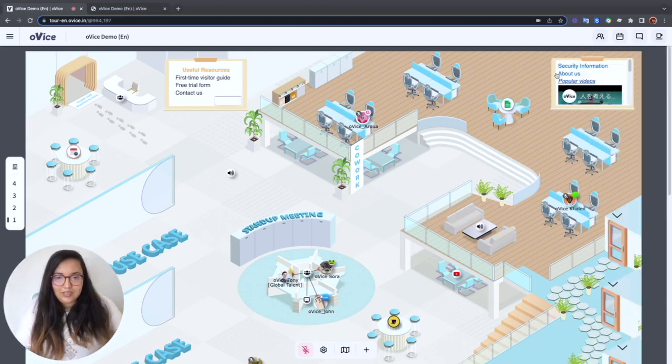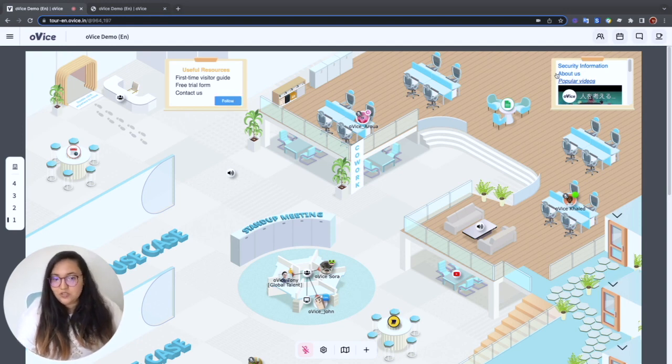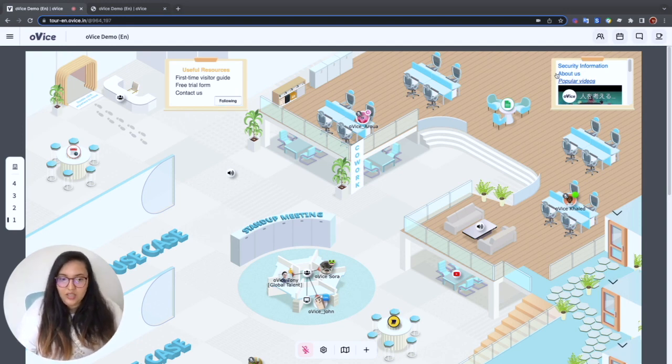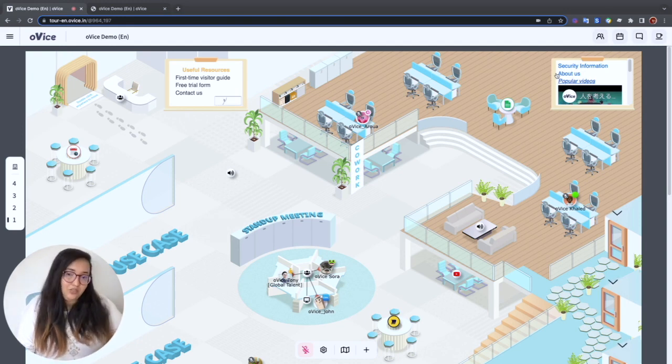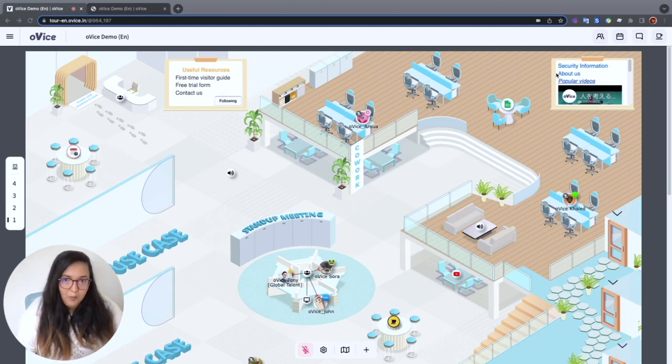Ovis connects everyone and allows in-person colleagues to collaborate with remote teammates naturally. It feels like all of us are in the same space, because we are.